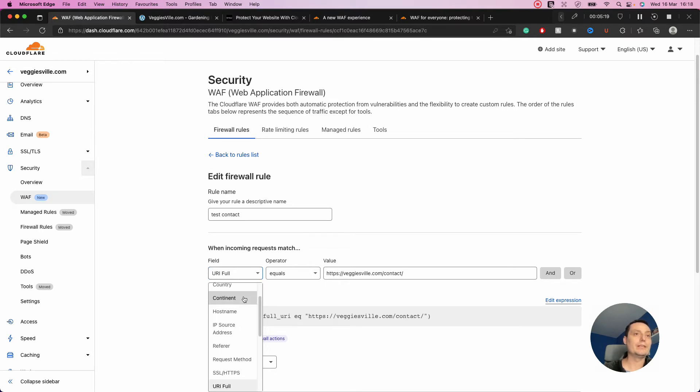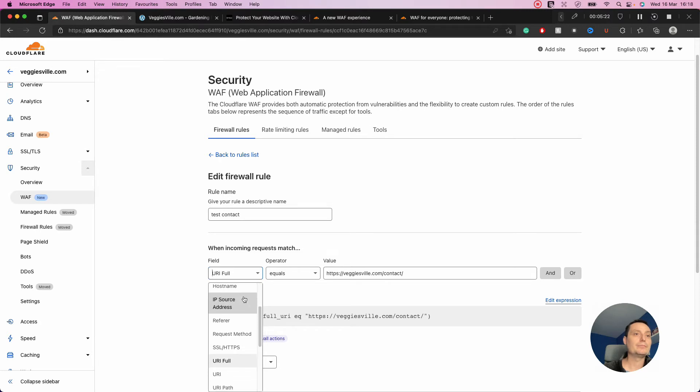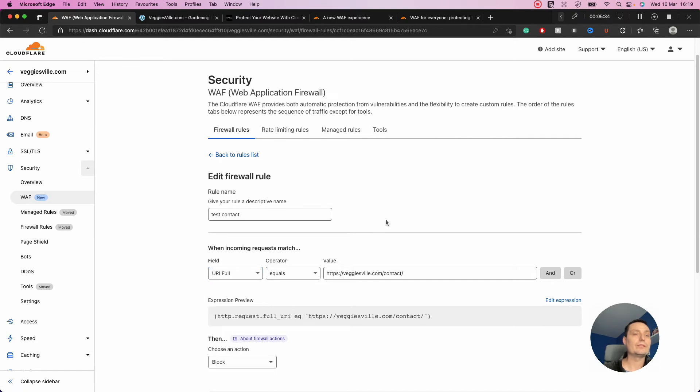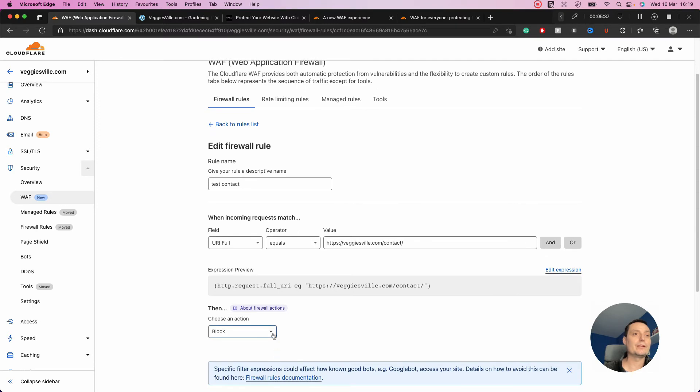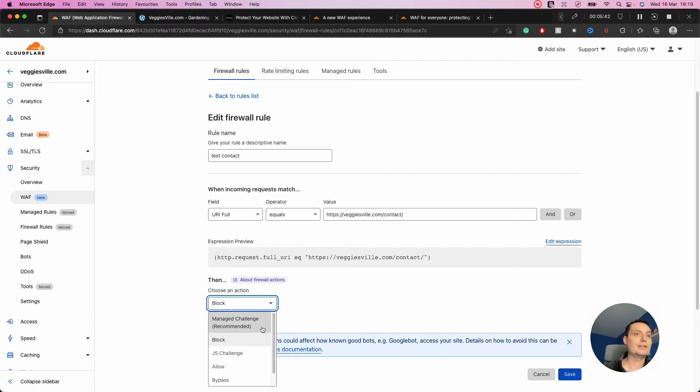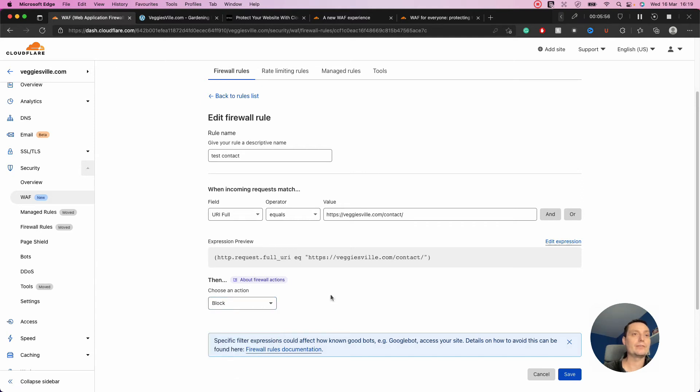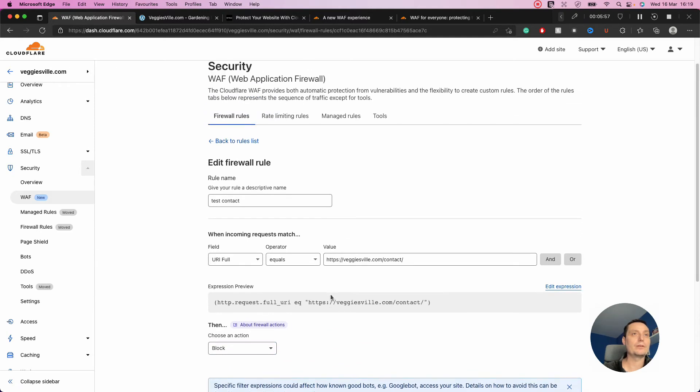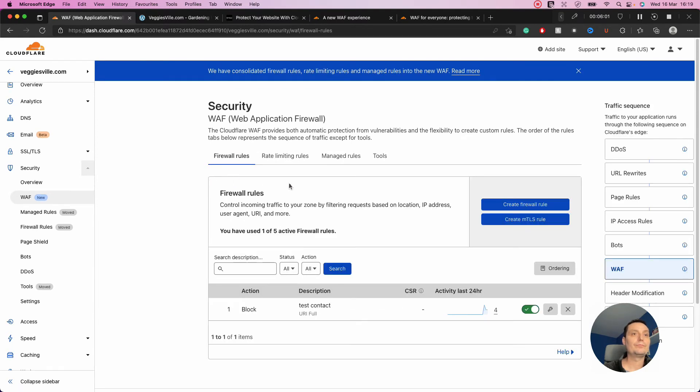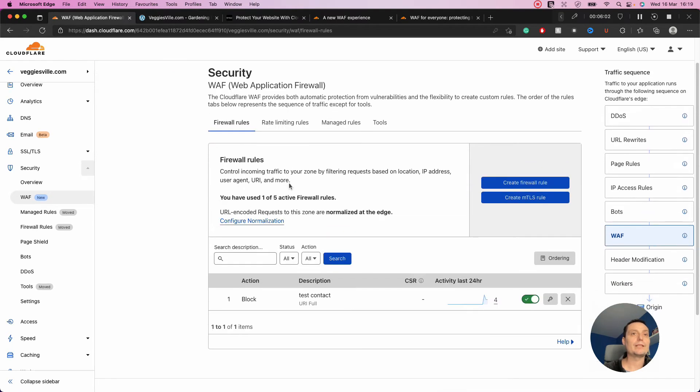I added a rule blocking my contact page just to test if this is working. You have different options to block or allow based on cookies, countries, continent, hostname, IPs, URLs, HTTP version, user agent, client certificate, known bots, threat score, and more. You can create up to five rules with options like managed challenge, captcha, allow, bypass, or block. I set this test rule to block.